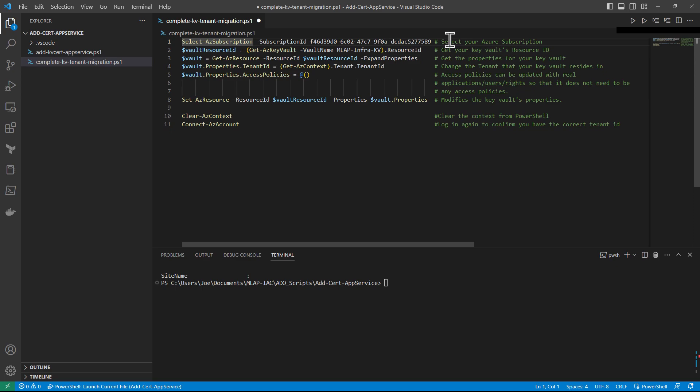Here we're in Visual Studio Code. As you can see, they only require you to have two values: your subscription ID and your Key Vault name.